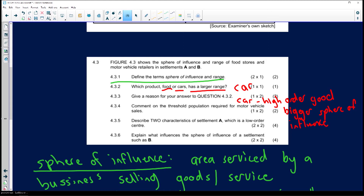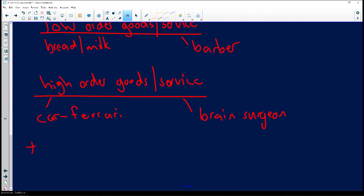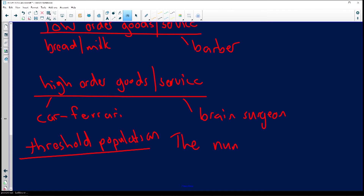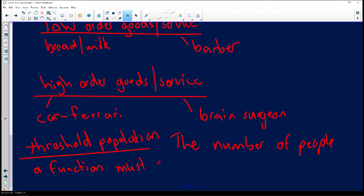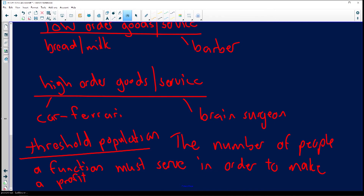Question 4.3.4: comment on the threshold population required for motor vehicle sales. Let's define threshold population. It is the number of people a function — which can be goods or services — must serve in order to make a profit.